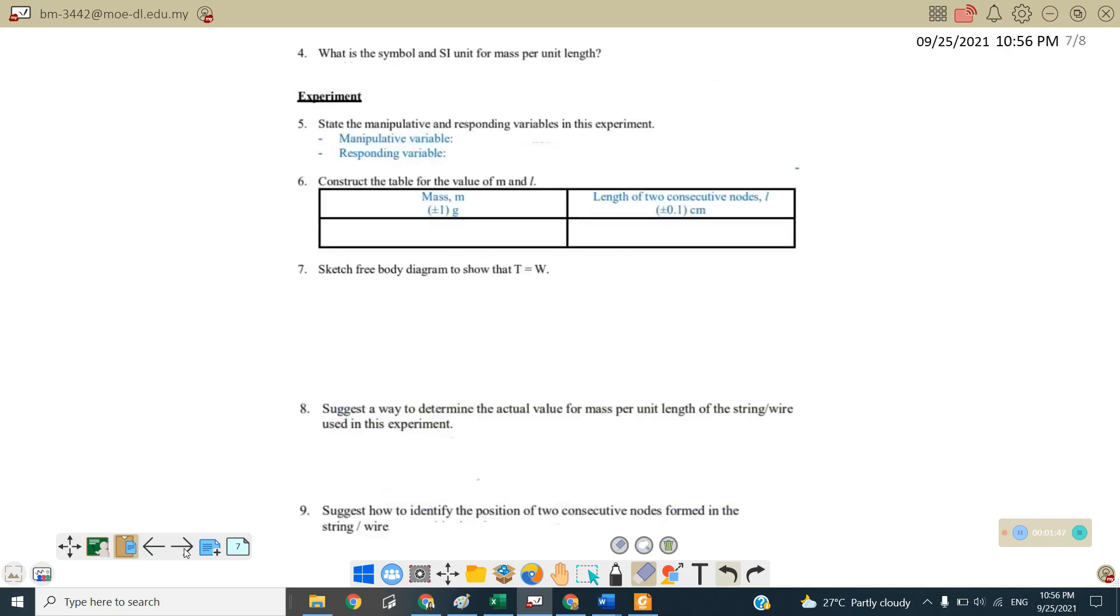So next one, questions number four. What is the symbol and the SI unit of mass per unit length? So mass per unit length is actually mu and the unit is kg per meter.